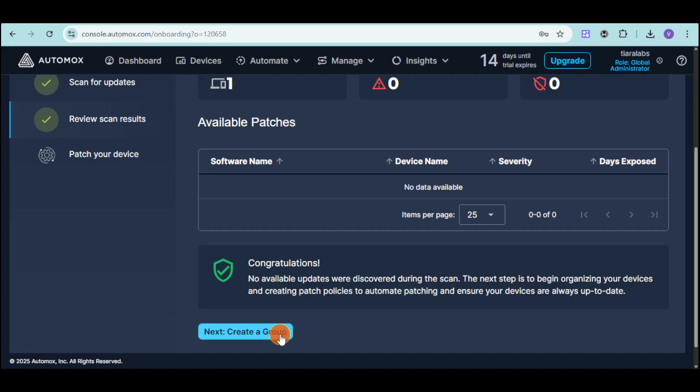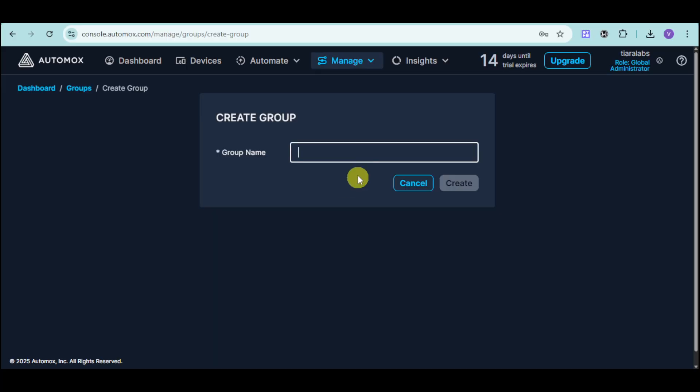Next thing we need to do is we need to create a group. Click onto this create group option, and enter in here the group name. For example, let's just name it just like this, and then click onto this create option.